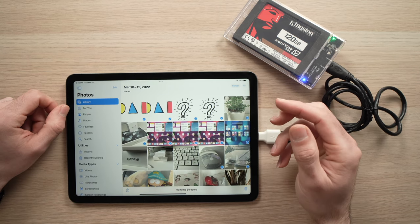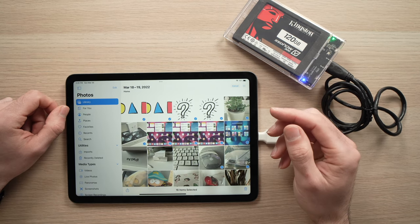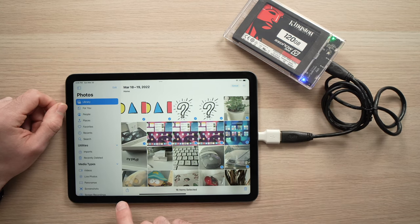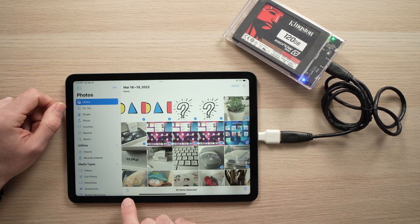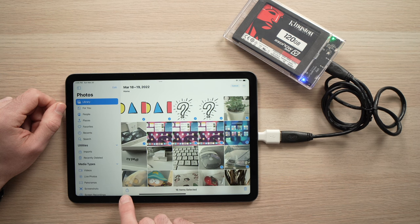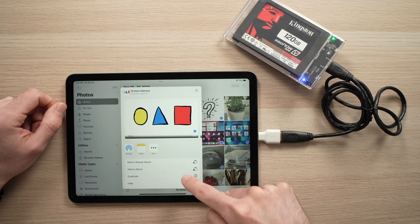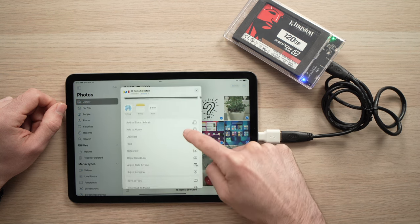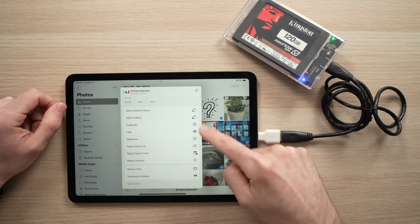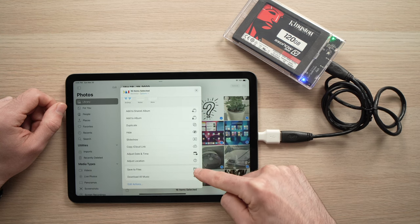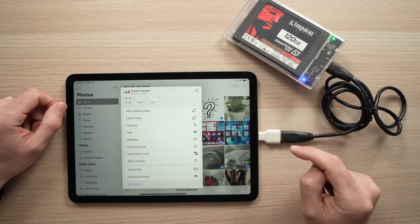Once you're done, all you have to do now is press this small icon here on the lower left side. Press it once. Go down until you see save to files. Tap on this option.